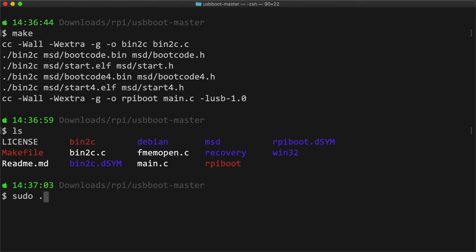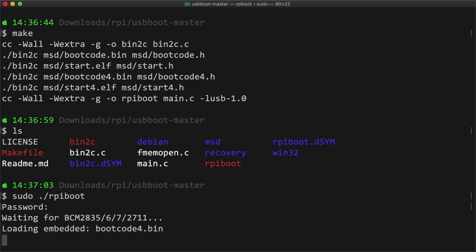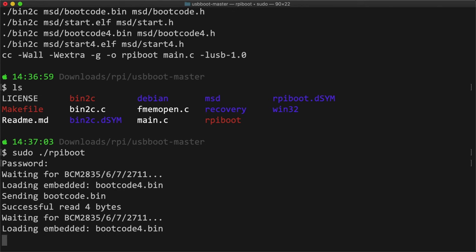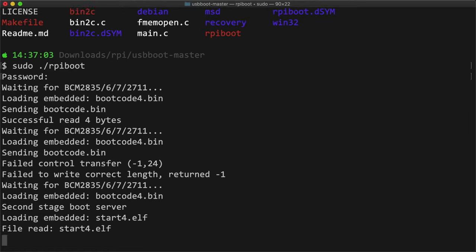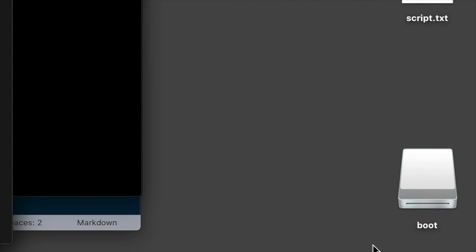With the Compute Module plugged in and powered up, run sudo ./rpiboot, and within a few seconds, it should boot the eMMC into USB mass storage mode, and you should see the drive pop up on your computer.